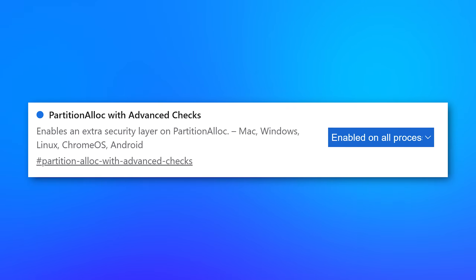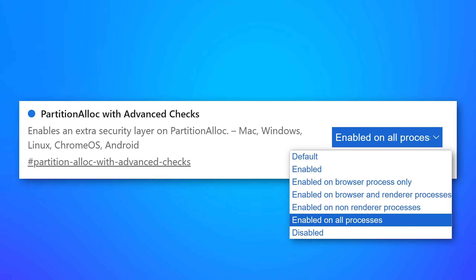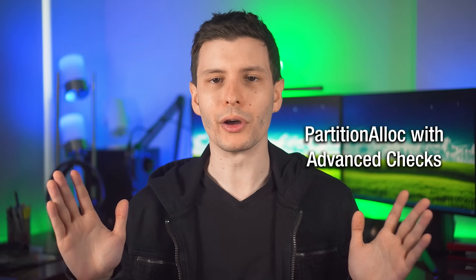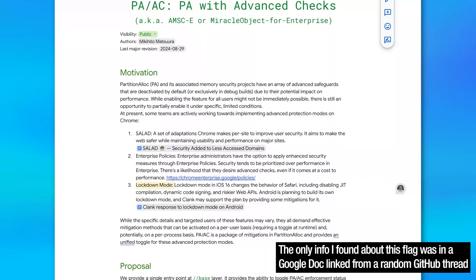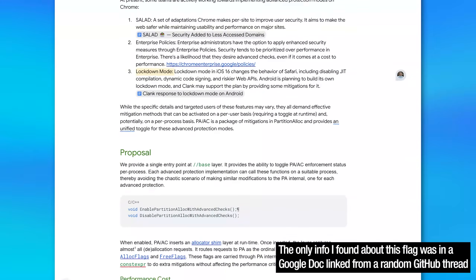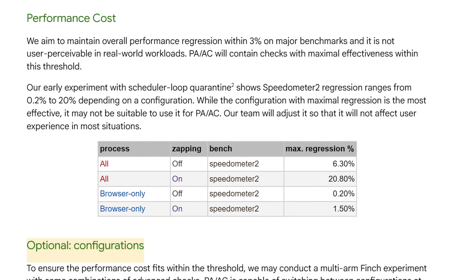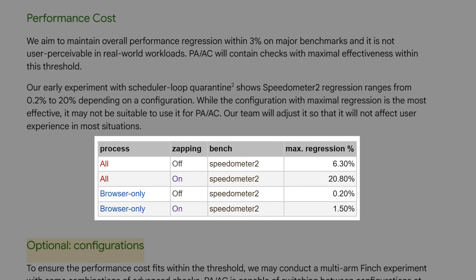Next up, we have a flag called Partition Alloc with Advanced Checks. I'm not going to pretend this one isn't above my head — from my understanding it has to do with memory allocation. A lot of exploits use memory exploits and buffer overflows, and anything that improves that security is going to help. The only reason I didn't say you should definitely enable this one is because apparently there can be a performance hit. I did find a document that talked about a potentially 20% hit. However, I personally enabled it, ran a browser benchmark before and after, and I didn't see a difference — so they might've optimized it since. If you want to prioritize security and don't care much about performance, this is probably one to enable.